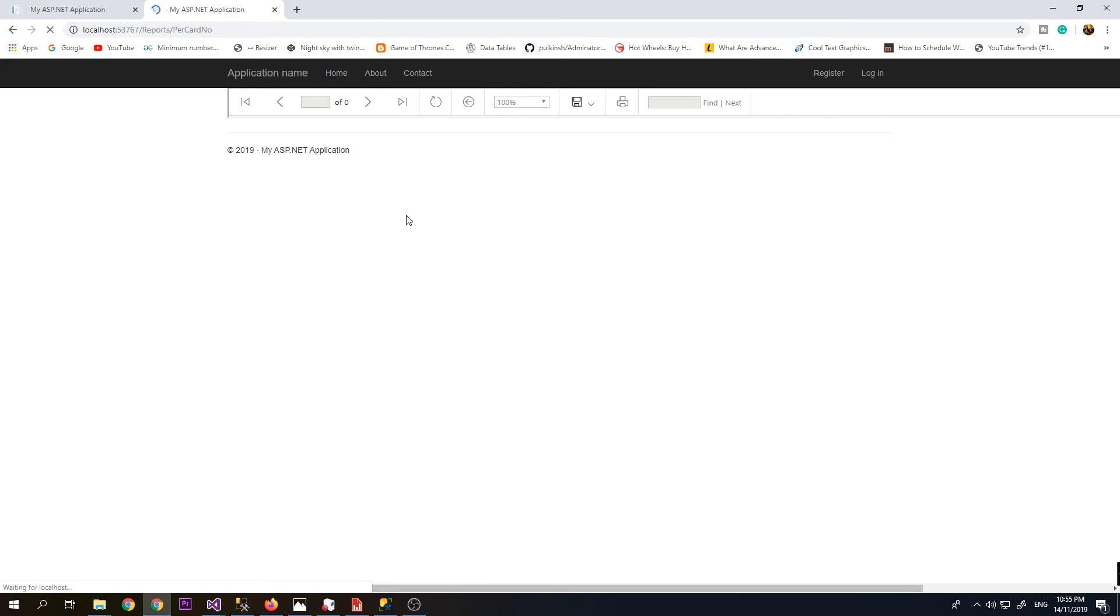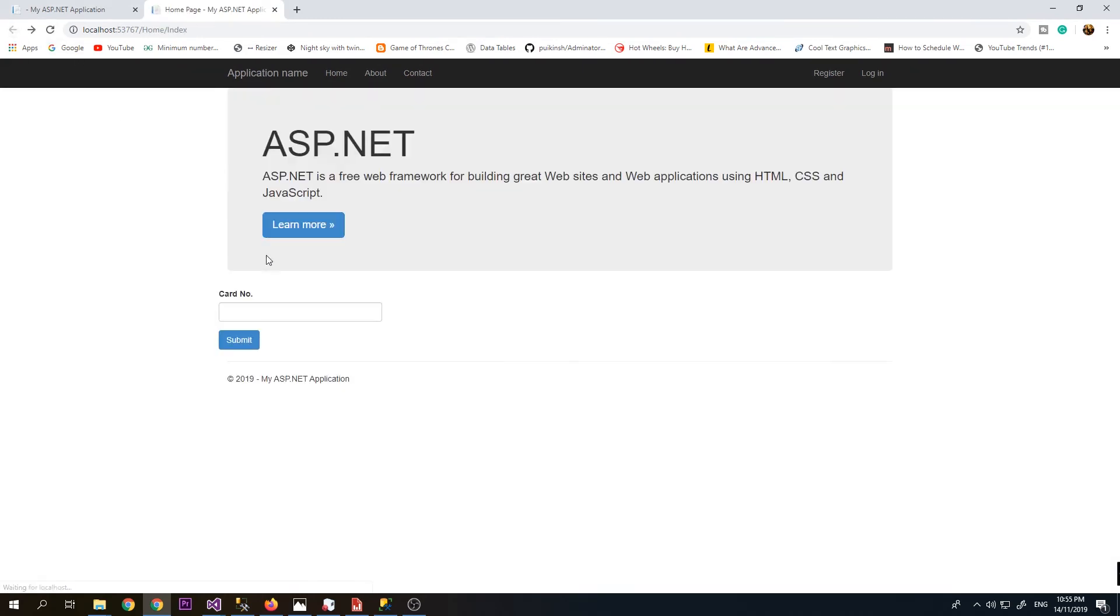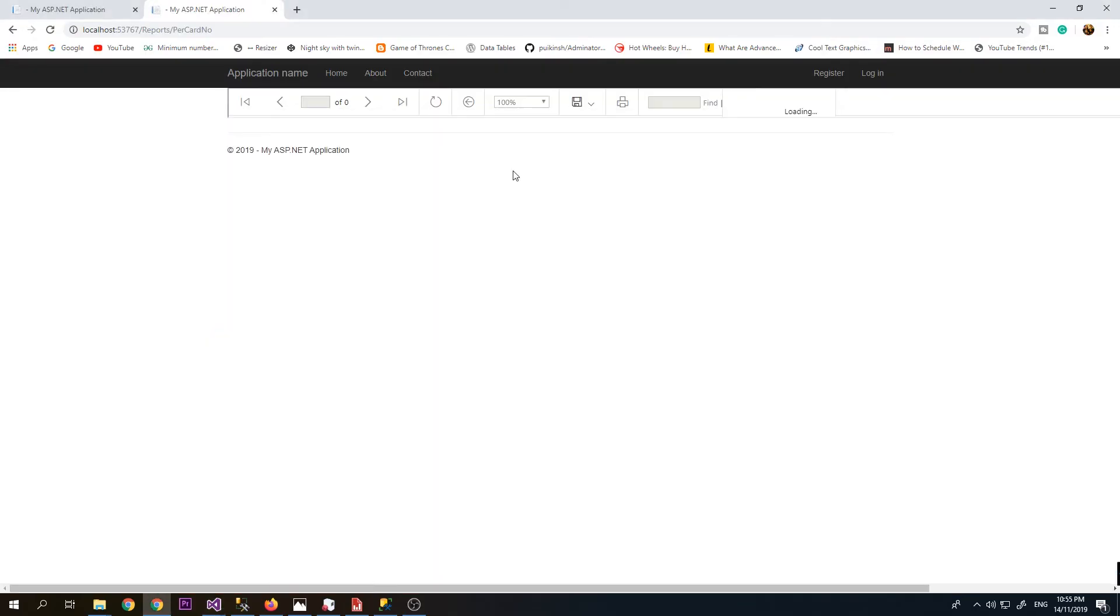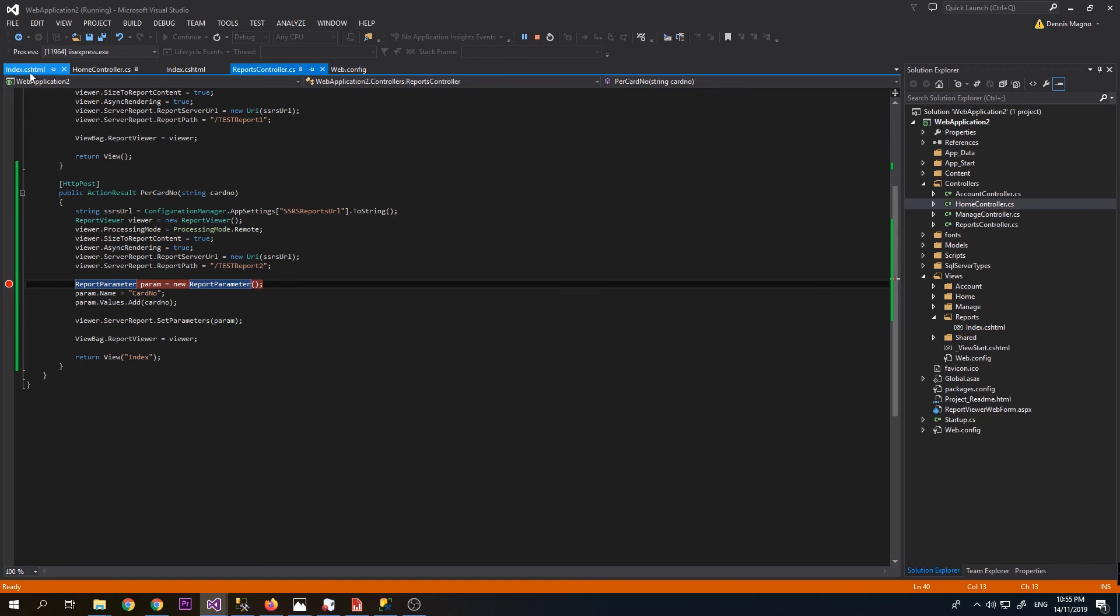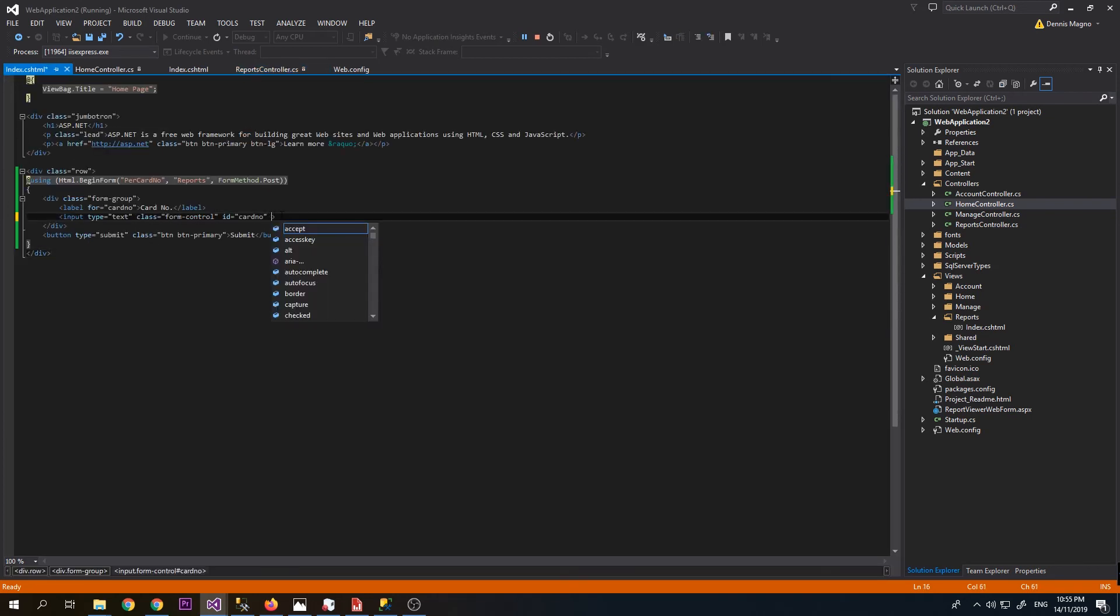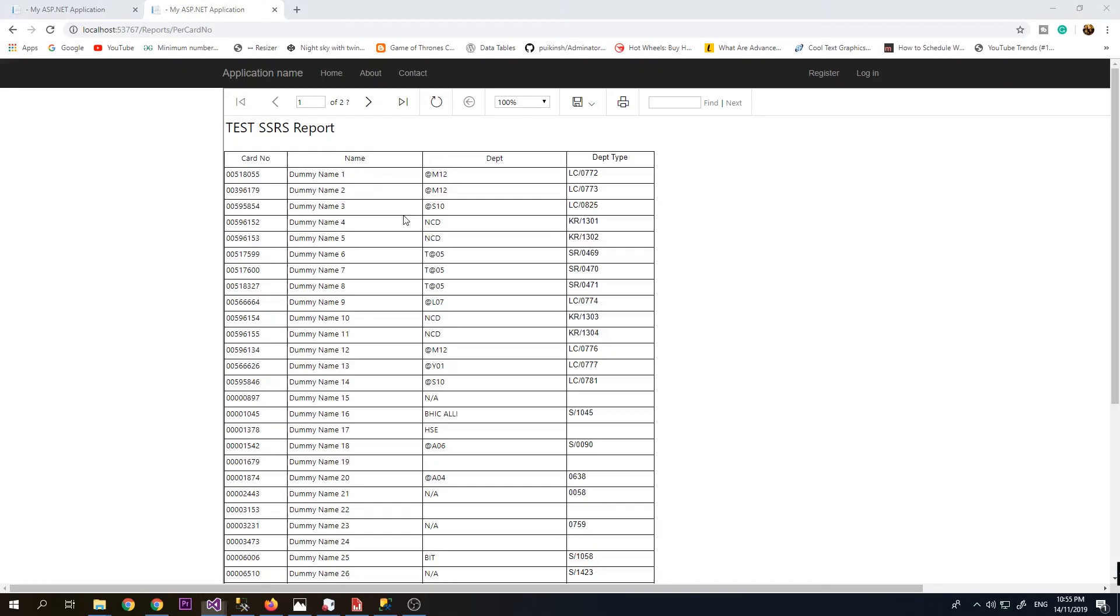Now it is loading our report. Let's try to filter it by card number. But the card number is still not working. I think we missed something here. I think we need to put name here, card number. Let's try again.